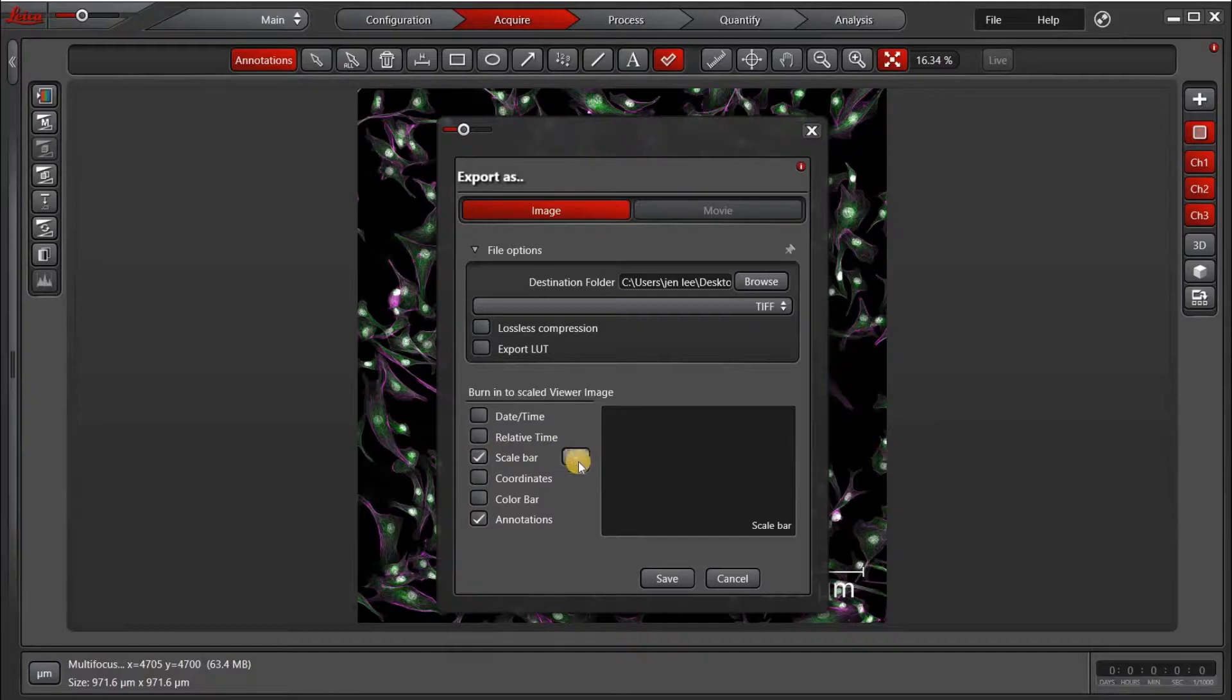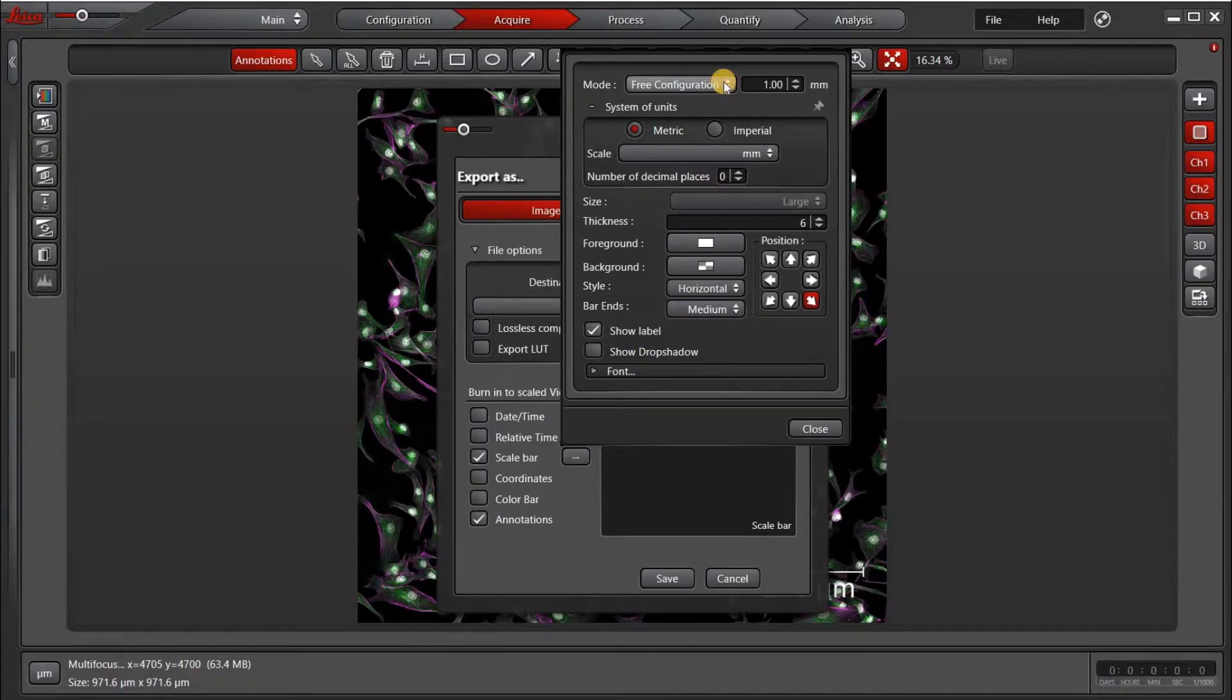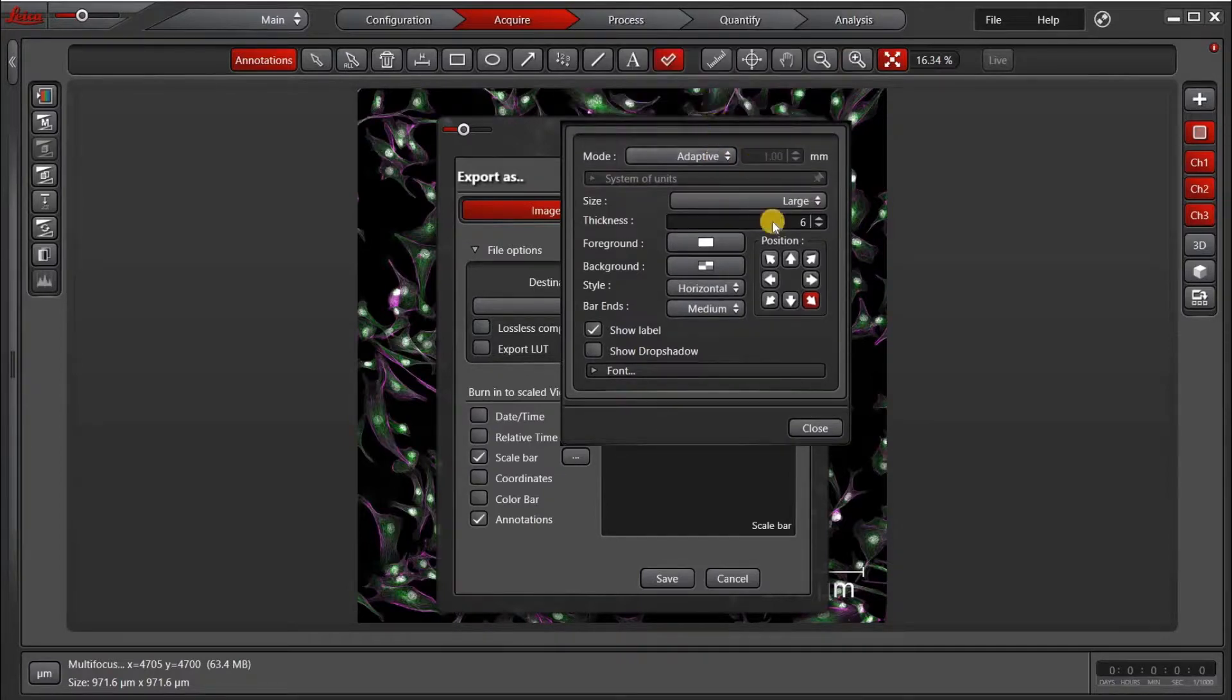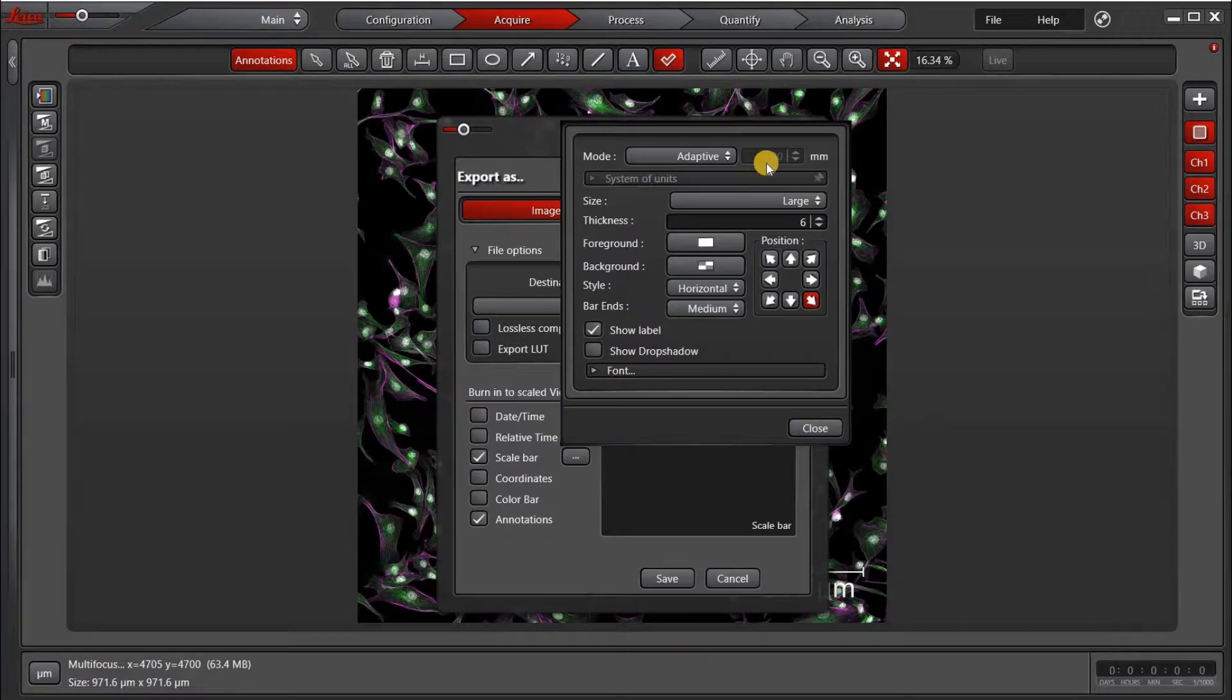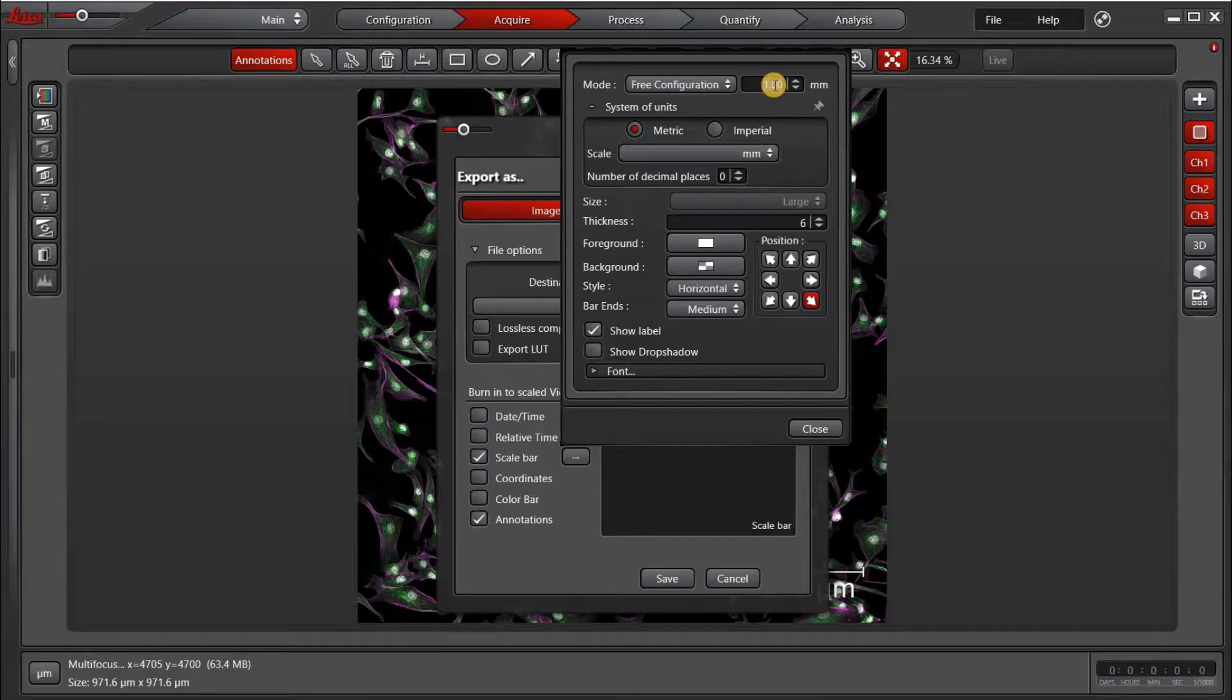So next to the scale bar, we have this dot, dot, dot. And here we can choose between different options. The first thing is to choose the mode. One is Free Configuration, and the other is Adaptive. Adaptive means it'll choose for you what it thinks is the best scale bar. I often use Free Configuration because I want to be able to make my own choice about the units that I'm using and how big the scale bar is.